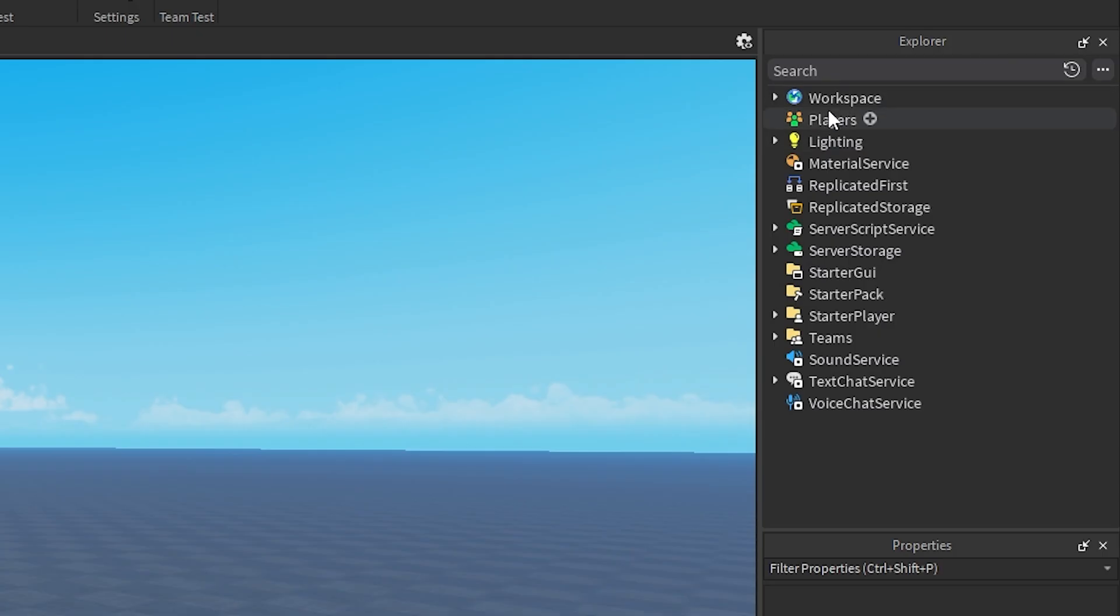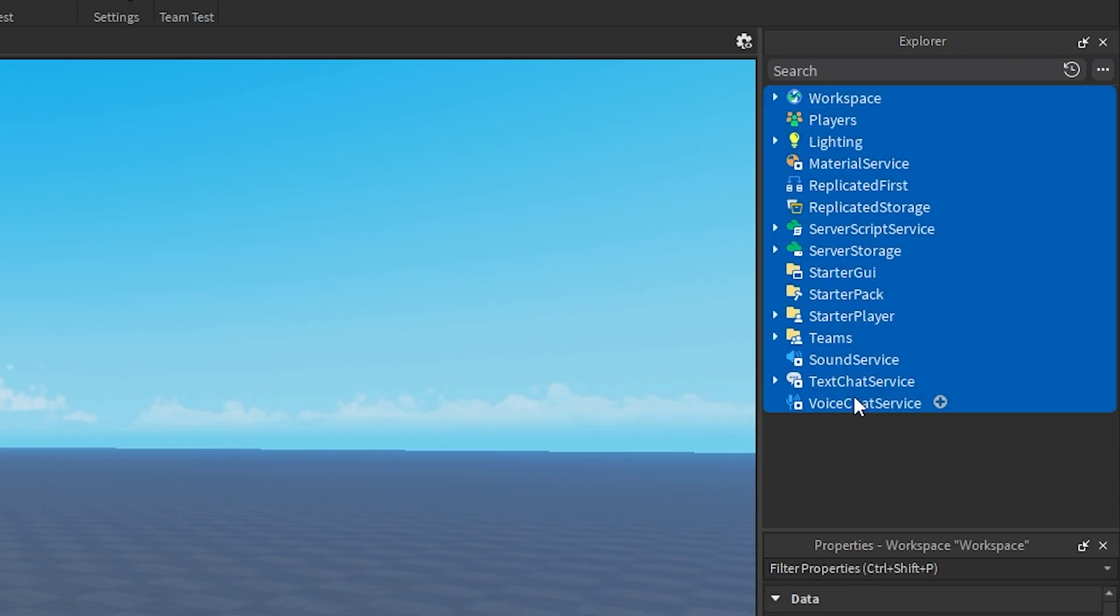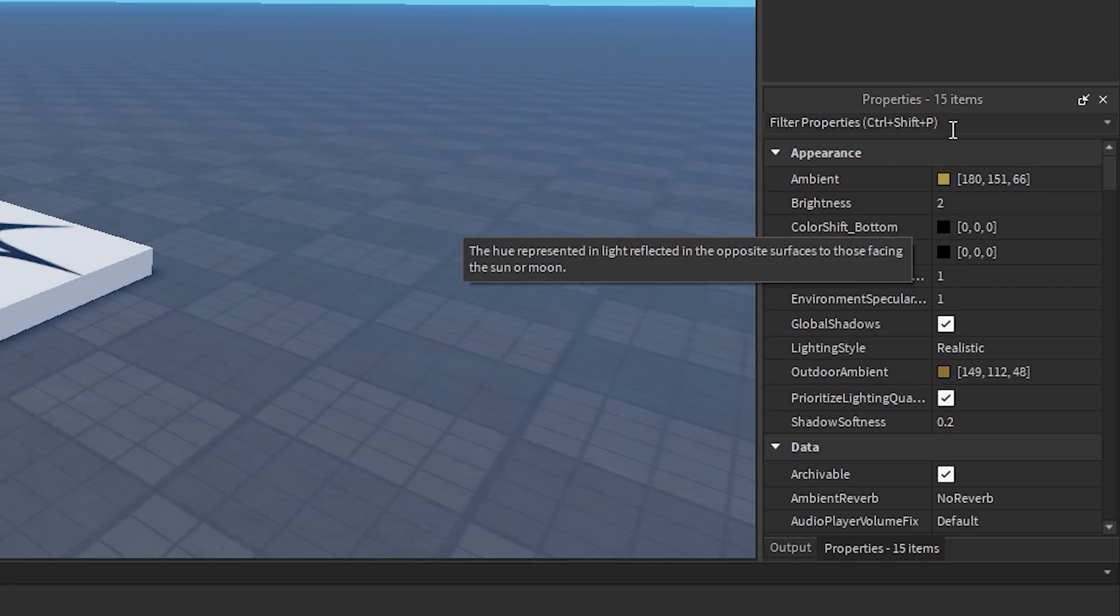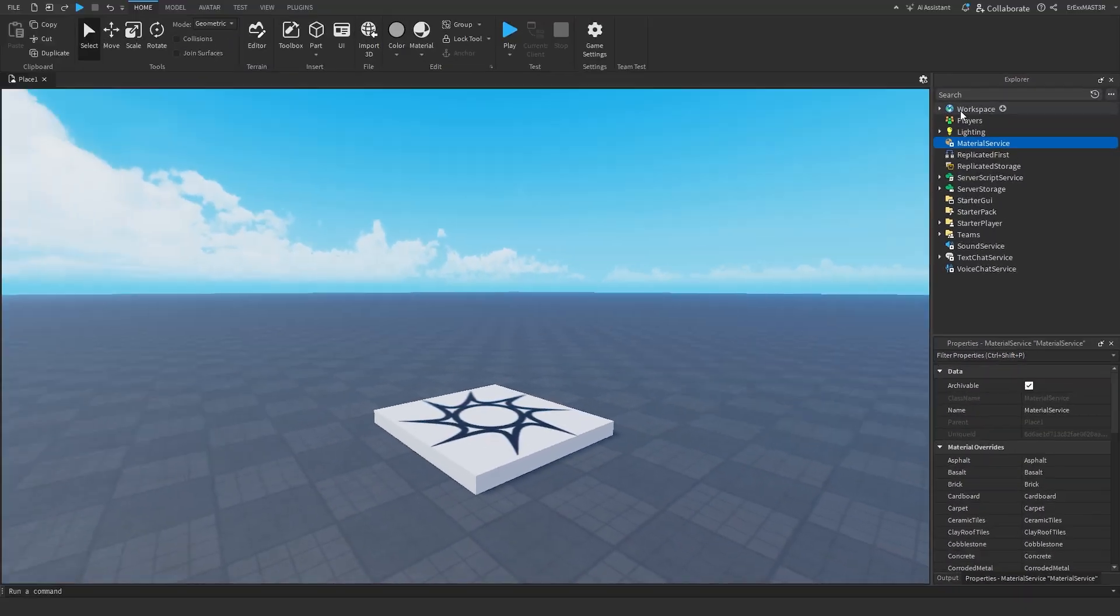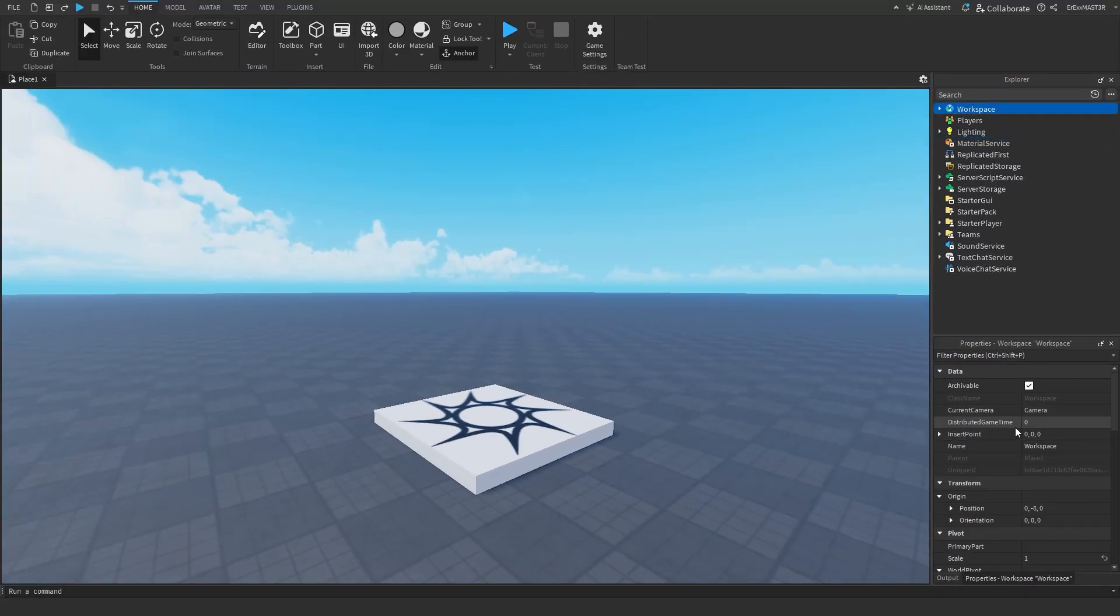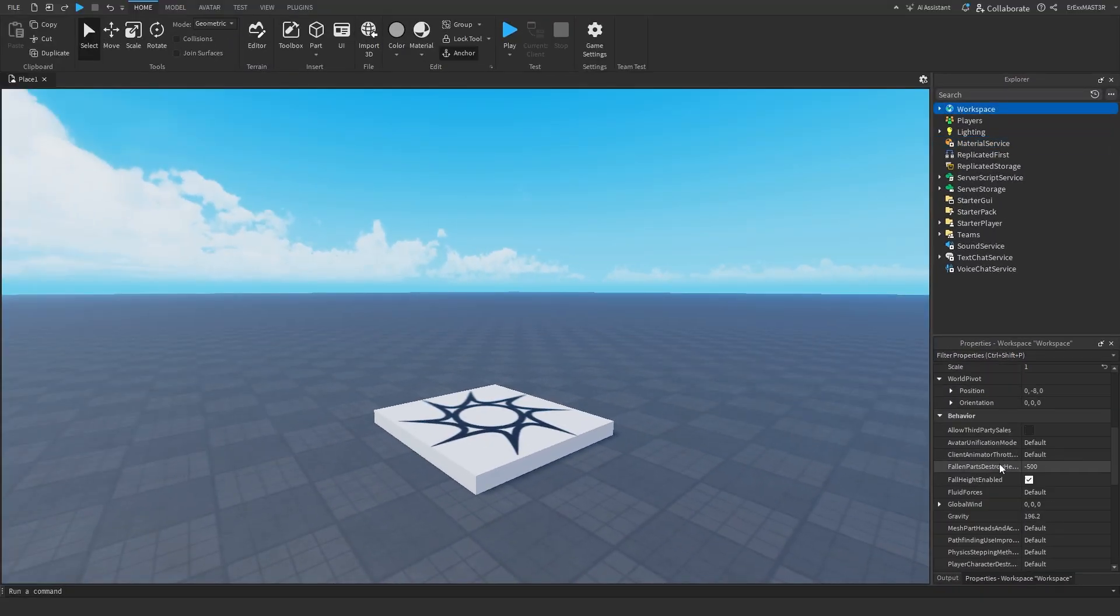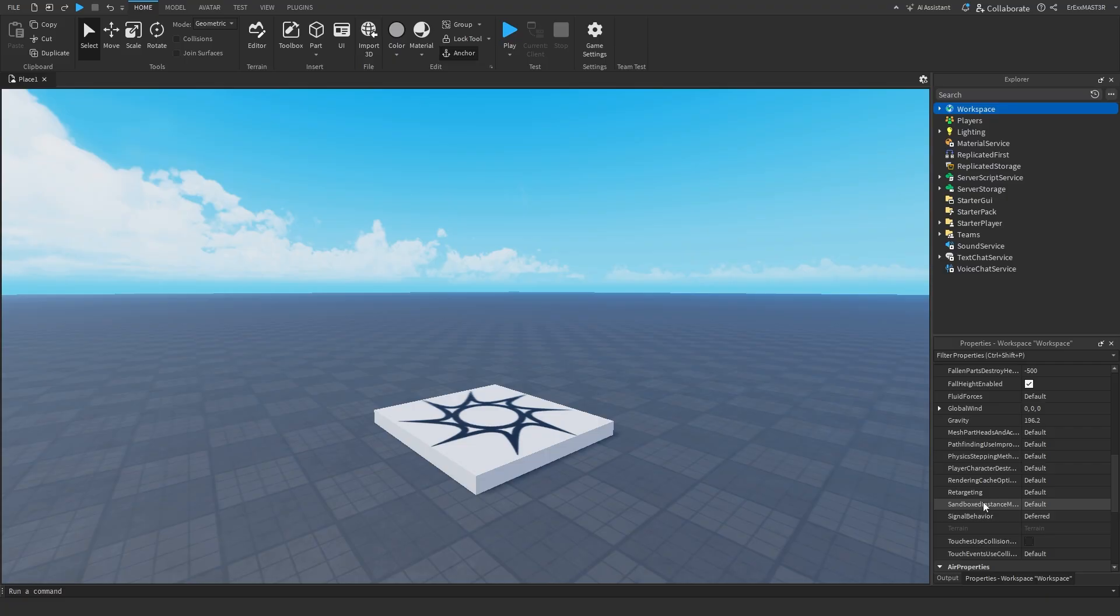This is explorer. This is where all the services are stored, and more on that later. And this is of course properties, as you can see here. It's basically just the settings of each thing inside of the game.